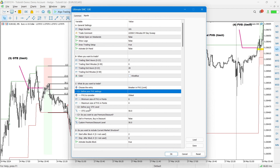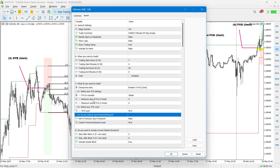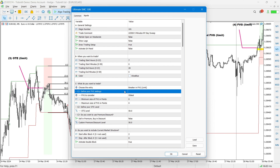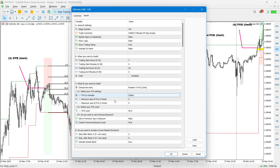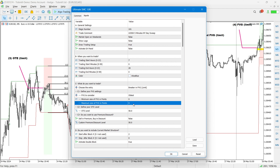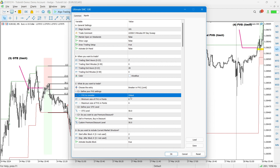For fair value gaps, the first option lets you trade the oldest fair value gap, the newest, or all fair value gaps — I'll explain this shortly. You can also set a size filter: sometimes you have a very small fair value gap of just a couple of points that doesn't really qualify, so we don't trade it. Conversely, a very large fair value gap can also be filtered out using the maximum size setting.